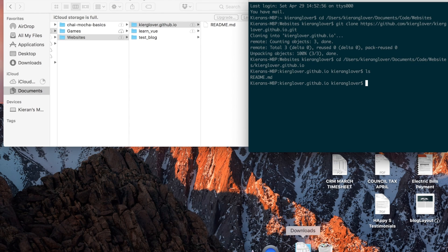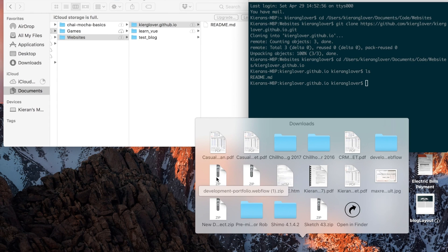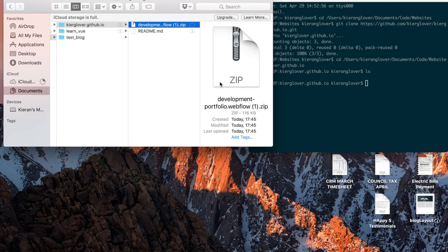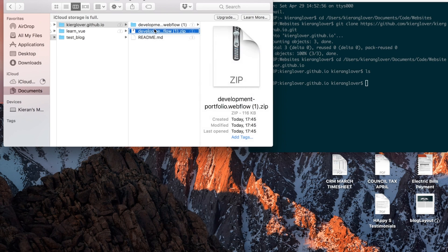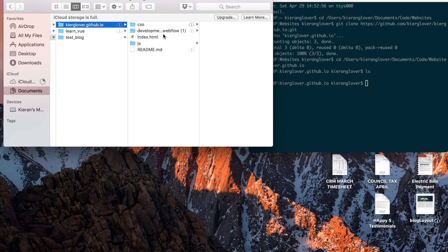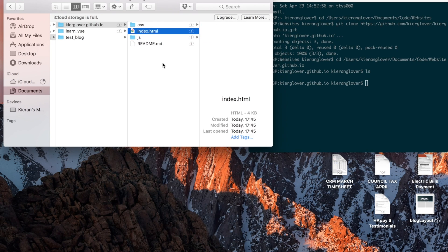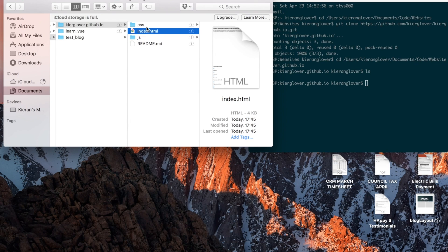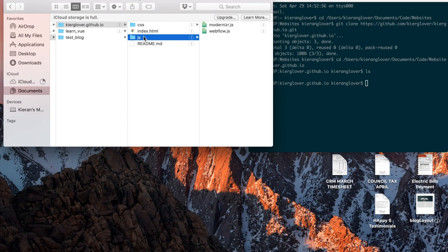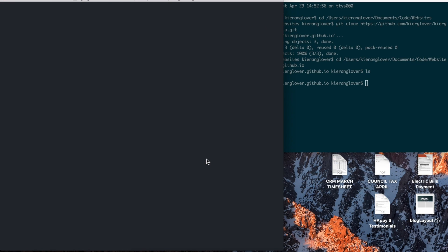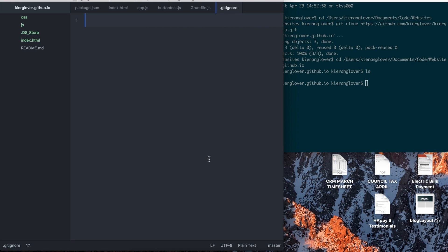After you've got GitHub installed and everything set up, go back to what we downloaded — the development portfolio zip exported from Webflow to our Downloads folder. Unzip it, delete the zip file, and copy all the contents to make sure everything is in the root directory of our cloned folder. Now we can drag it over and open it in your code editor to see the code that Webflow has given us.